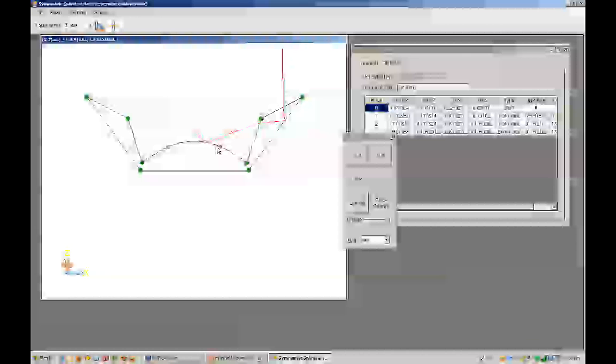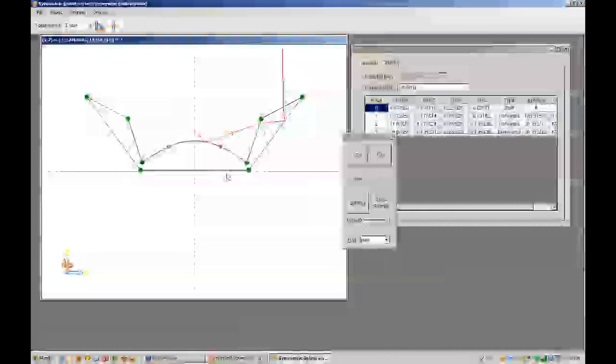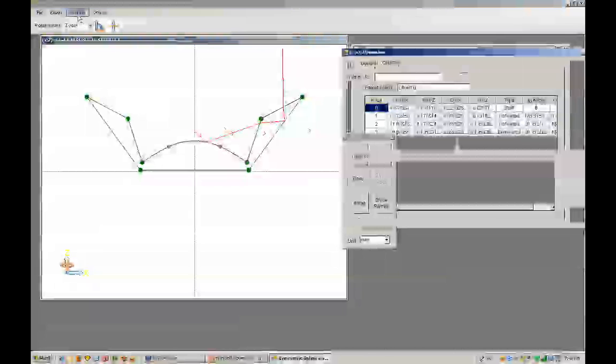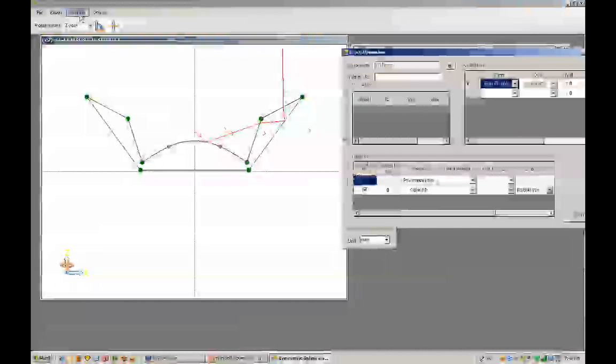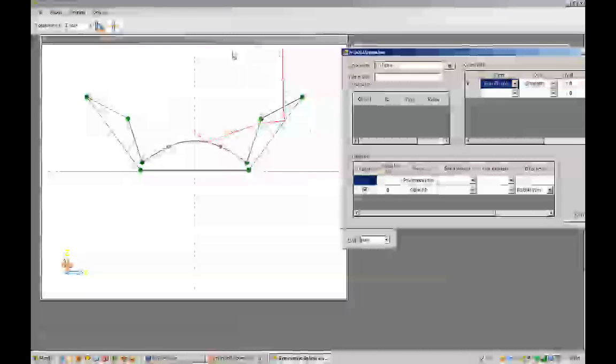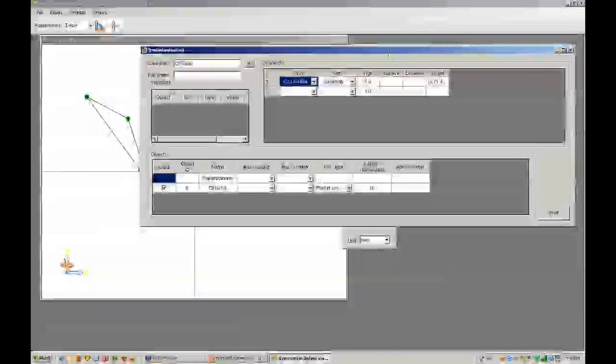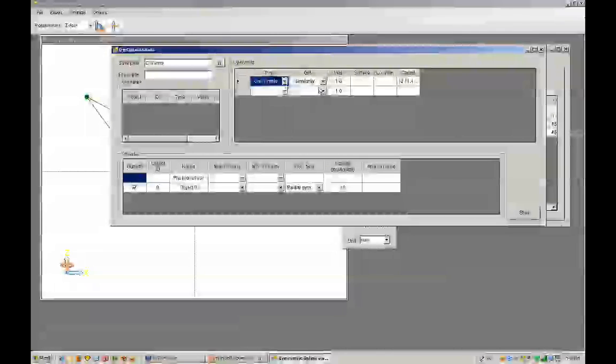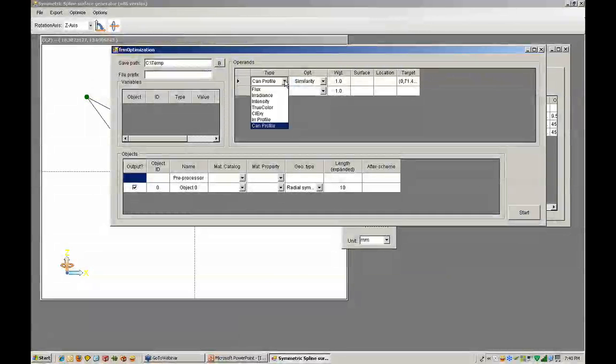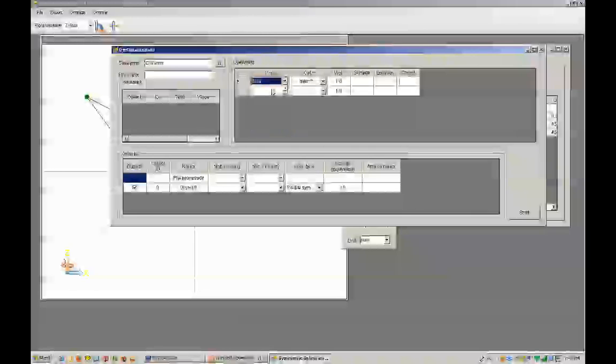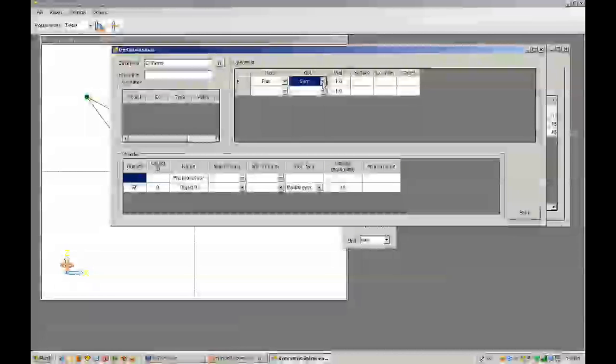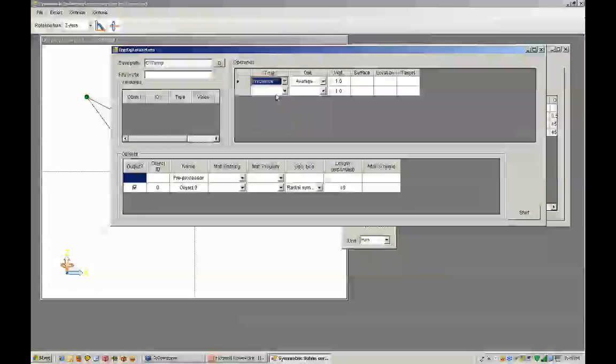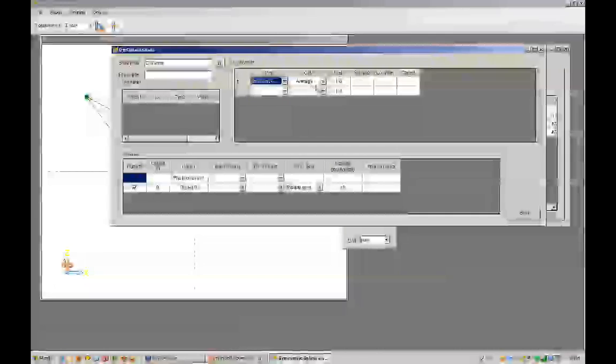I have a question: what are the different goal options for the optimizer? I believe what you're asking, David, is what type of targets or merit functions you can request. Currently we have a flux target that says how much power you can maximize or minimize on a particular surface. You can specify an irradiance in terms of average.